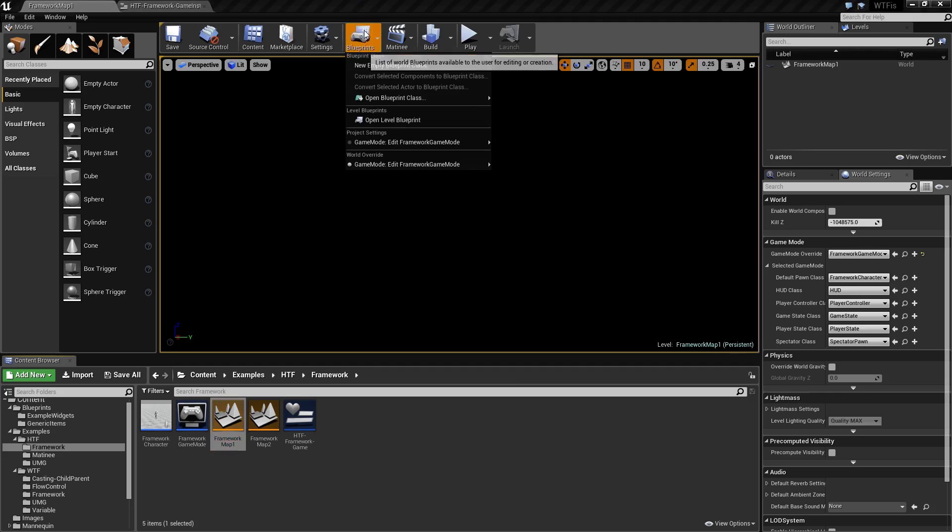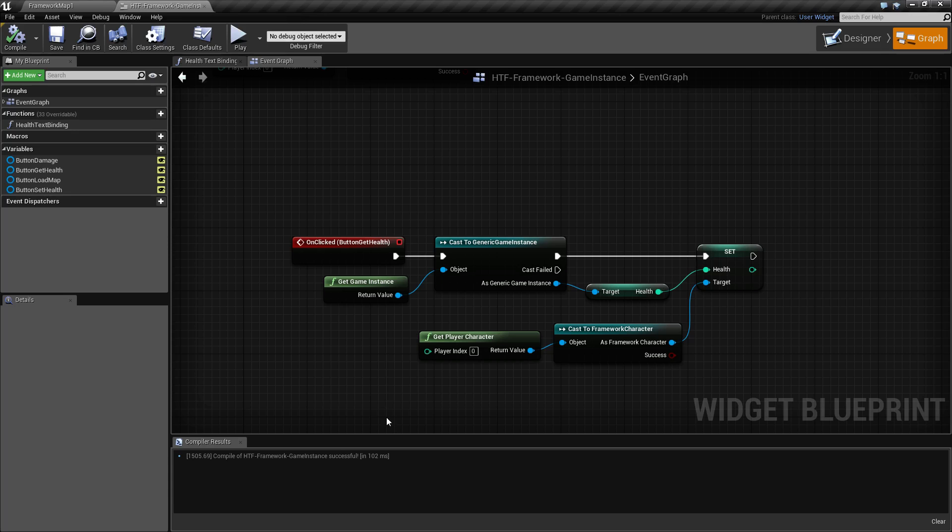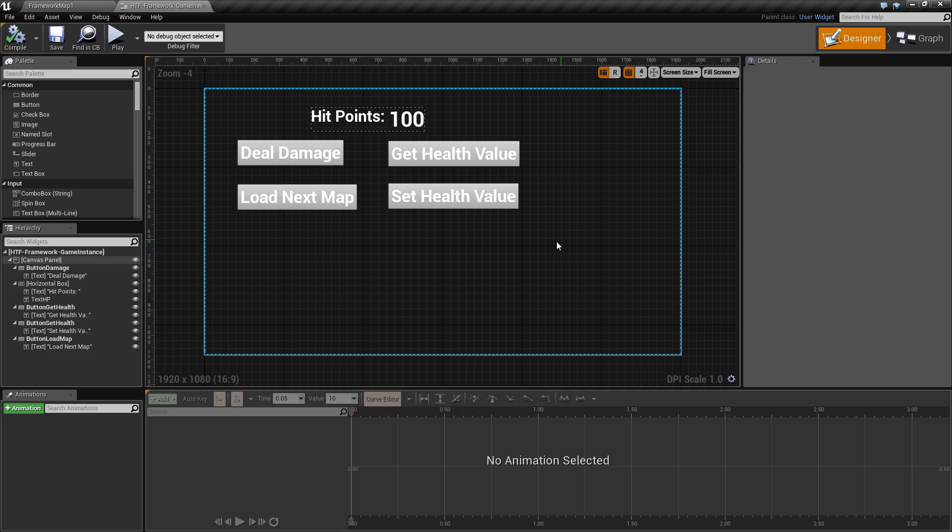So if we go into our first map, this one's pretty simple. All I'm doing is loading up a UMG interface and displaying it on the screen. Our UMG interface simply has a few buttons and some health text.